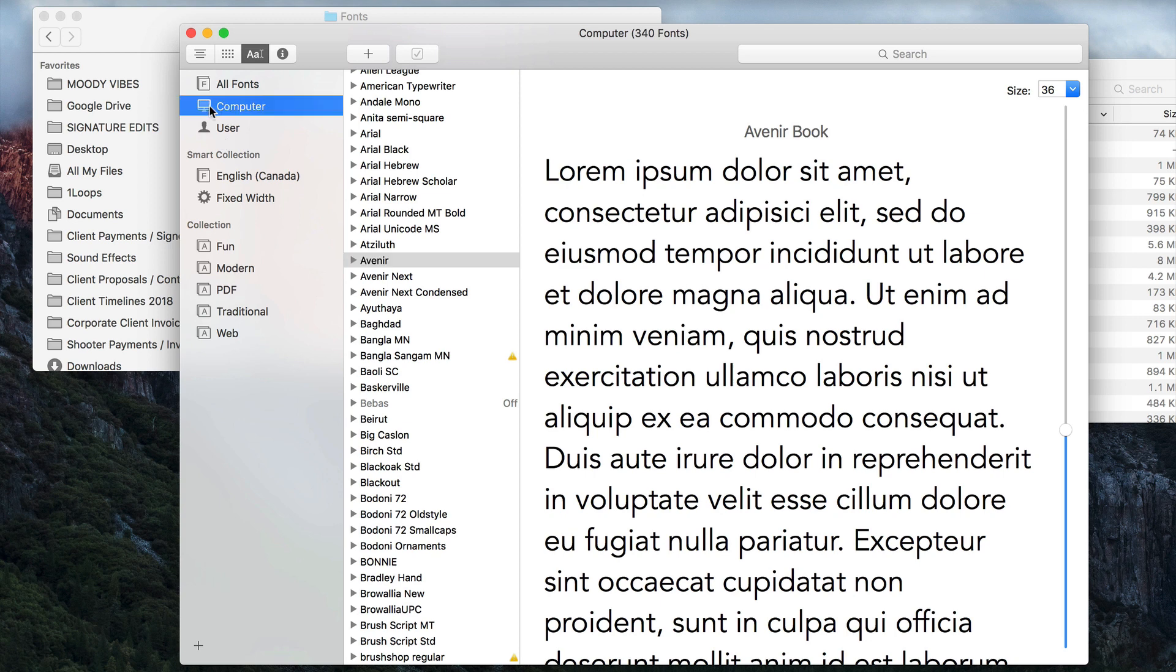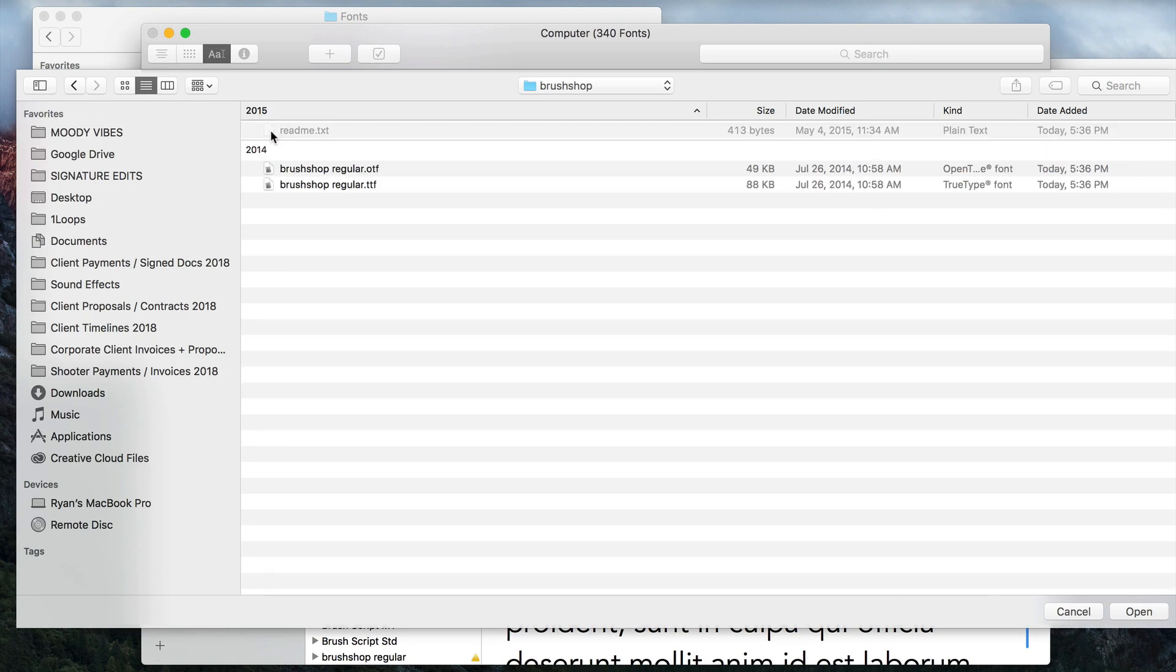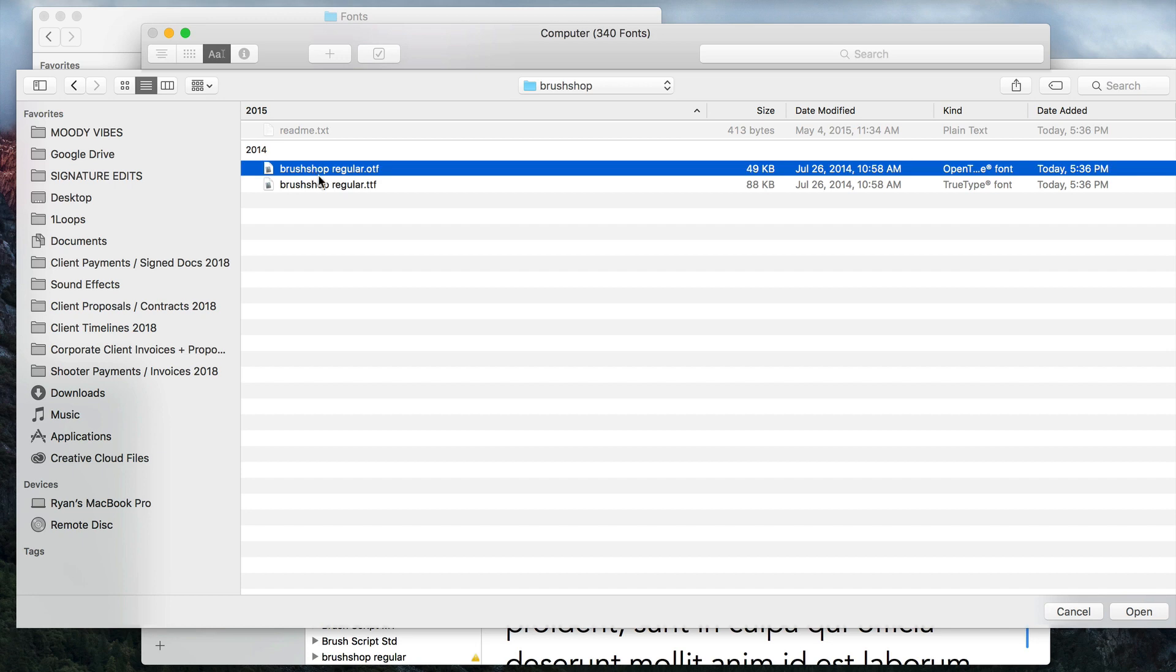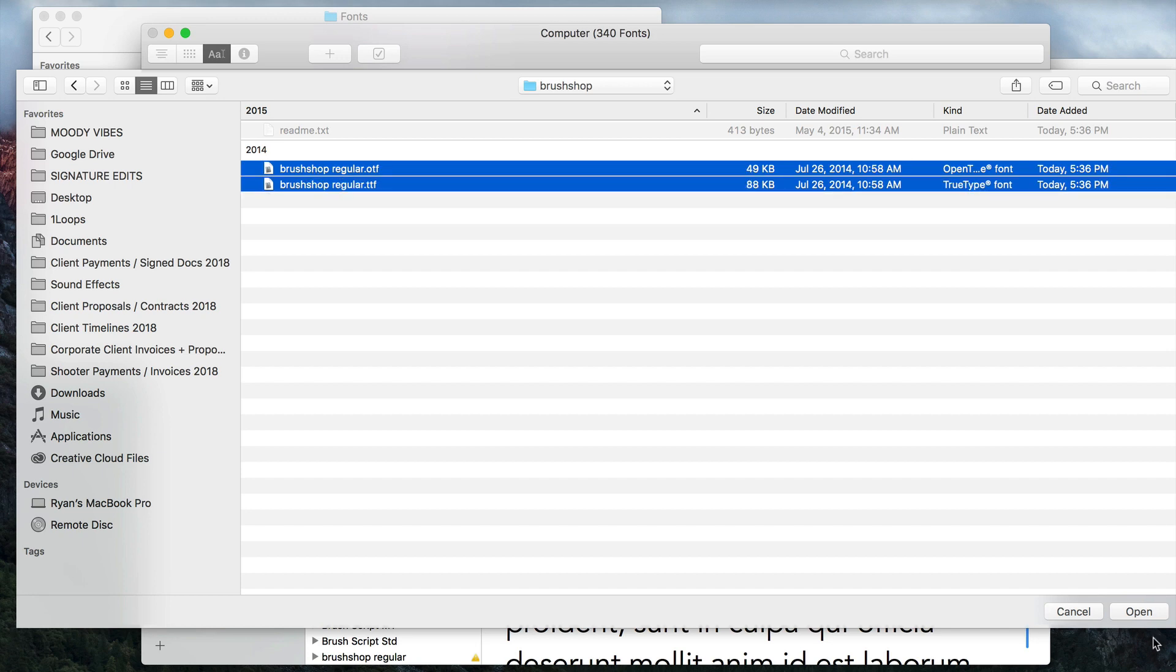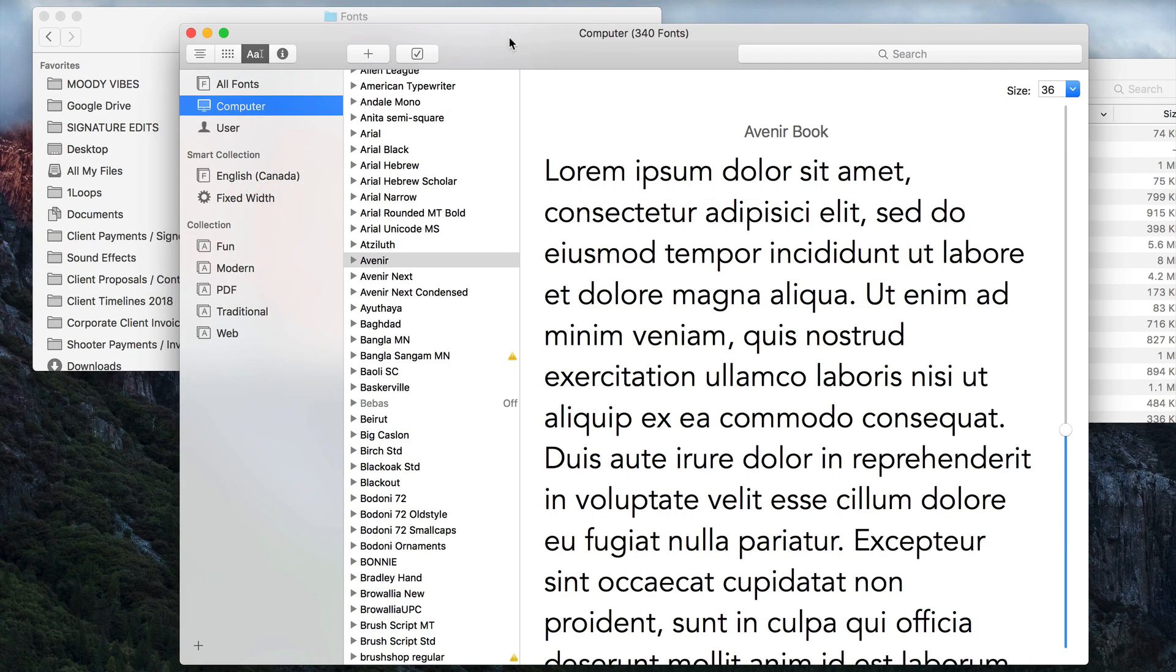Now I'm going to select Computer, and then I'm going to hit this little plus sign. I'm going to navigate to where it says Brush Shop, select both of these files, and then hit Open. Now Font Book is going to go through and add the fonts, and those fonts have been added to your font book.